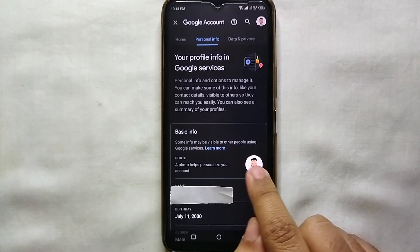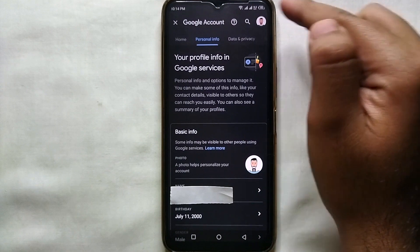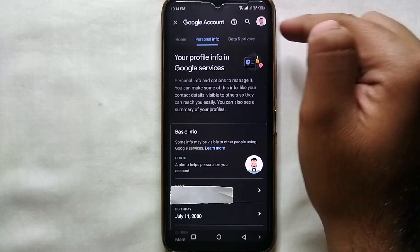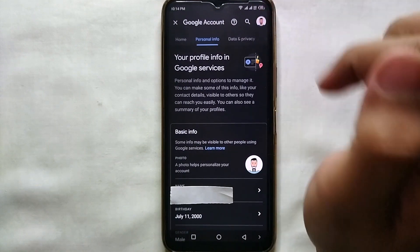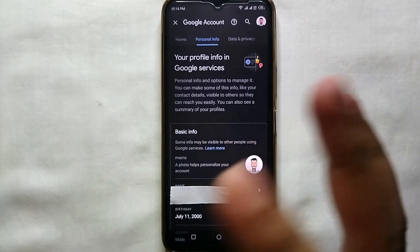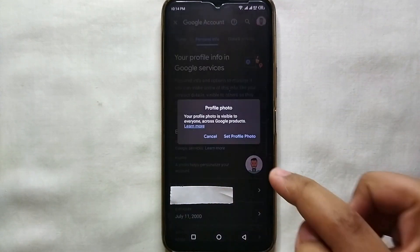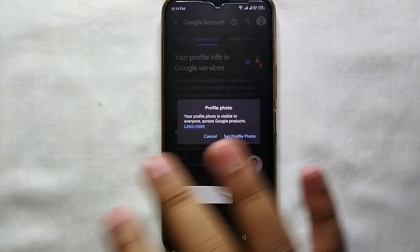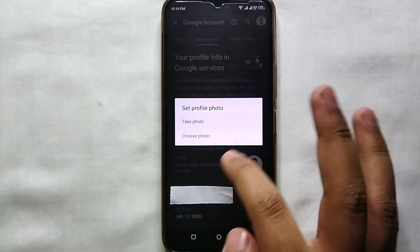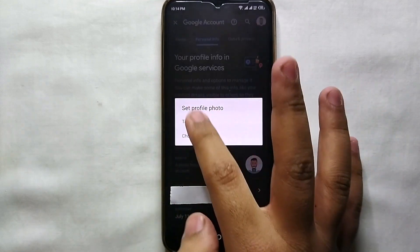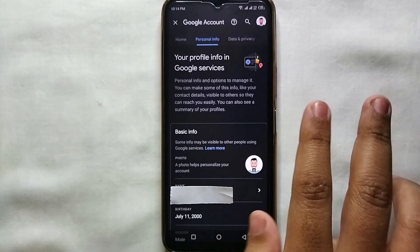It will take a while to upload. The picture we selected has been successfully uploaded as a profile picture on Google account. You can also see it at the top of the account. In case you want to change the picture again, just tap on it again and follow the same procedure to upload another picture.